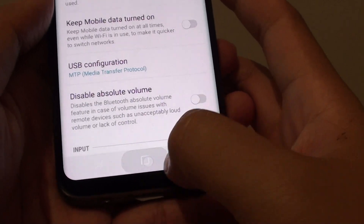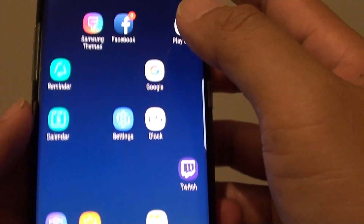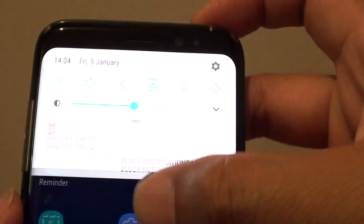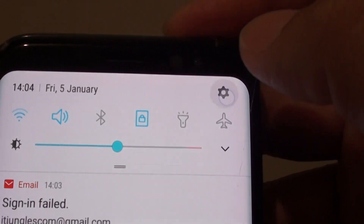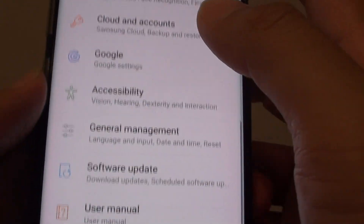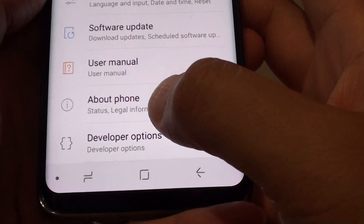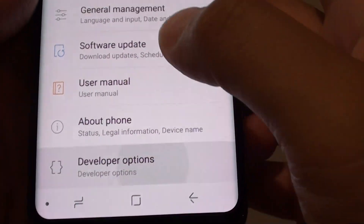First, tap on the home key to go back to the home screen. Swipe down at the top and tap on the settings icon. From here, go down and tap on developer options.